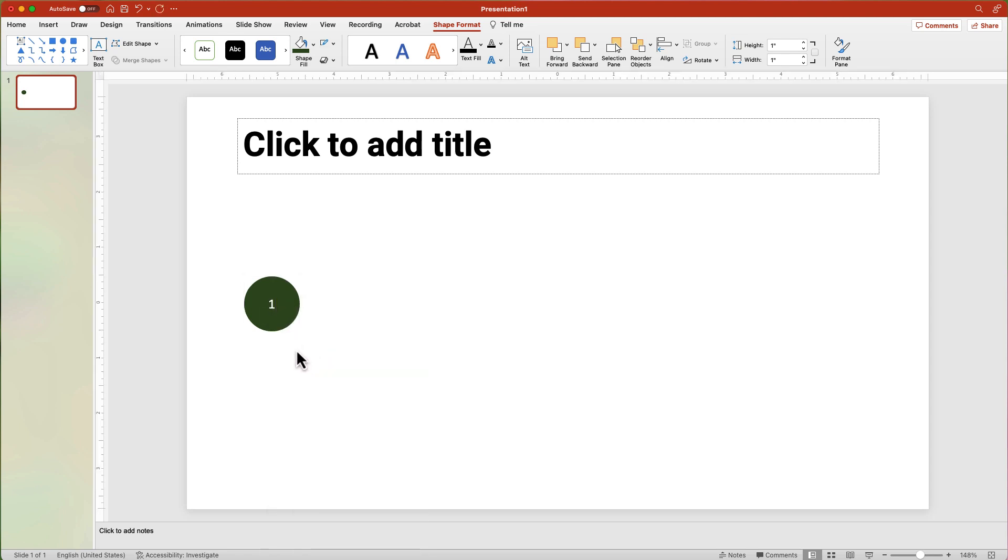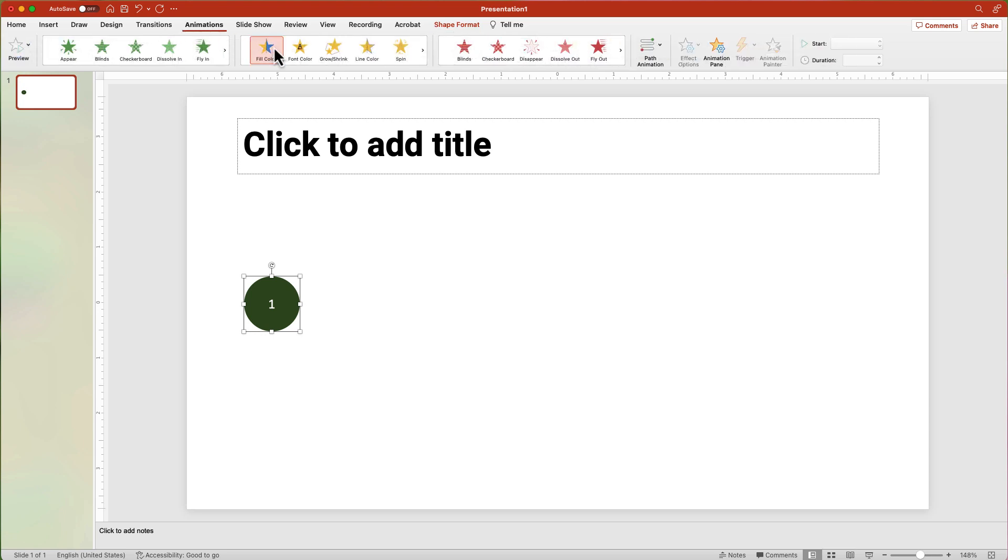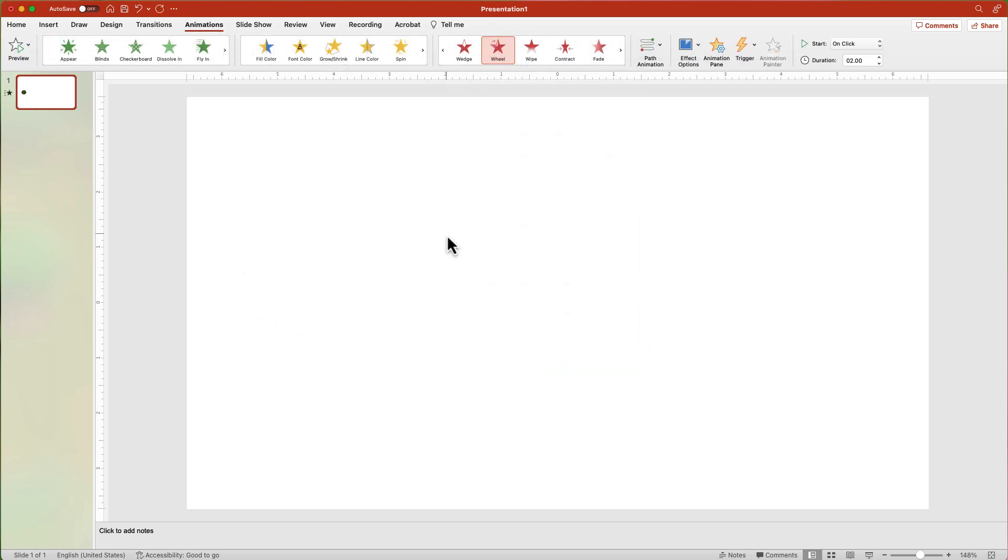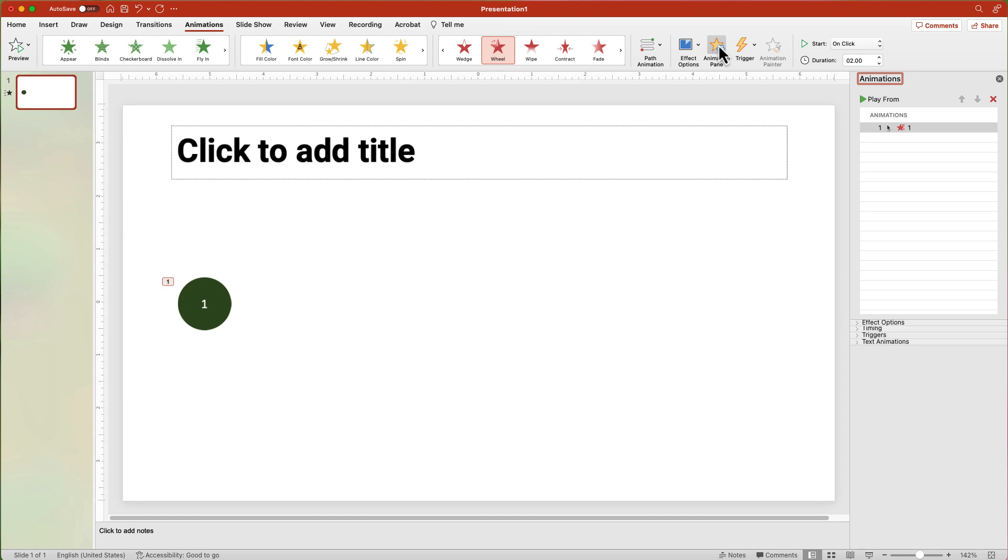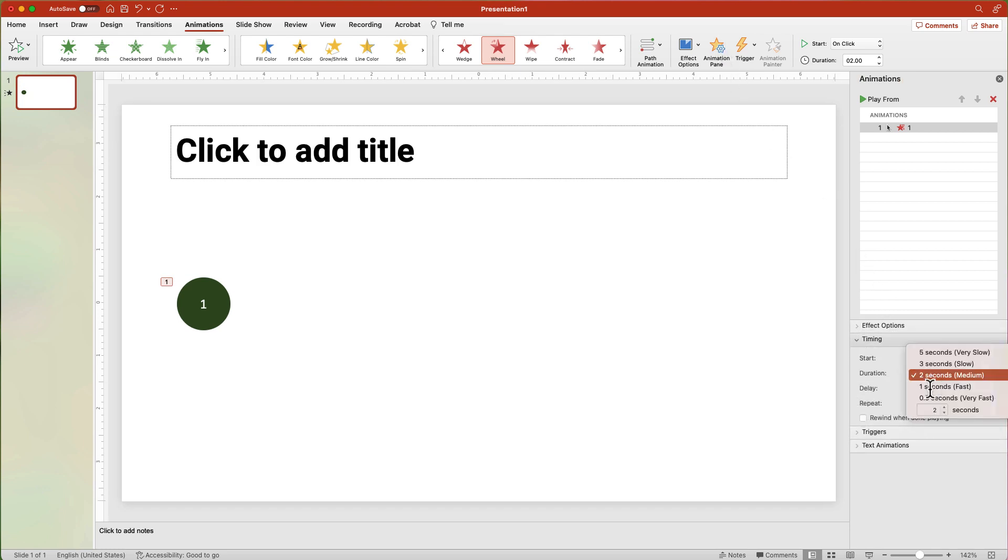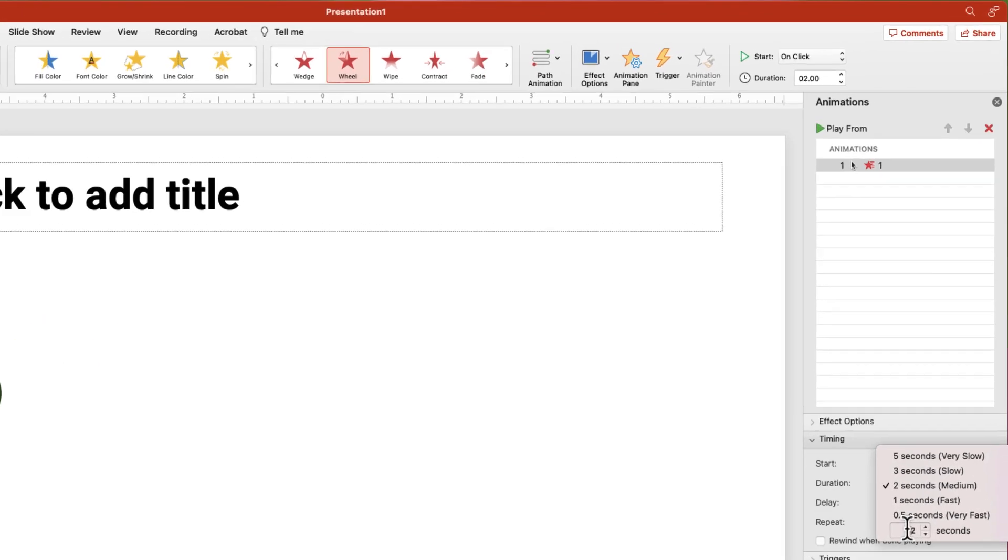Select the shape and from the Animations tab, apply the Wheel Exit animation. Click the Animation Pane button and then in the Timing section, set the animation duration. Change the duration to 59 seconds.